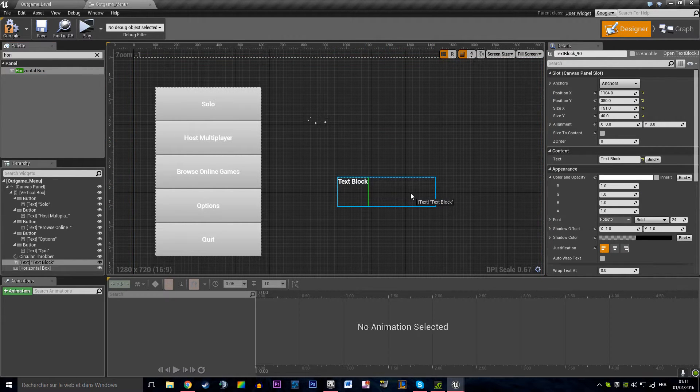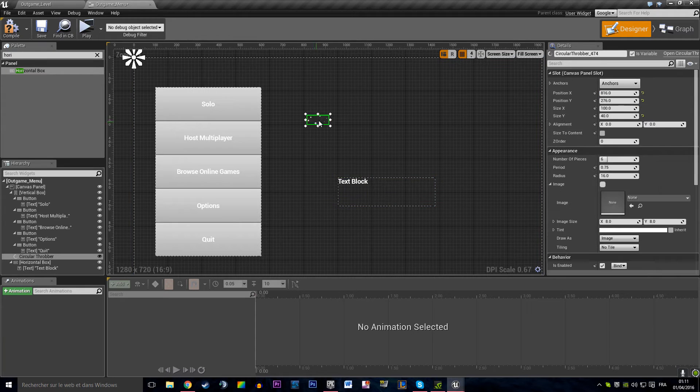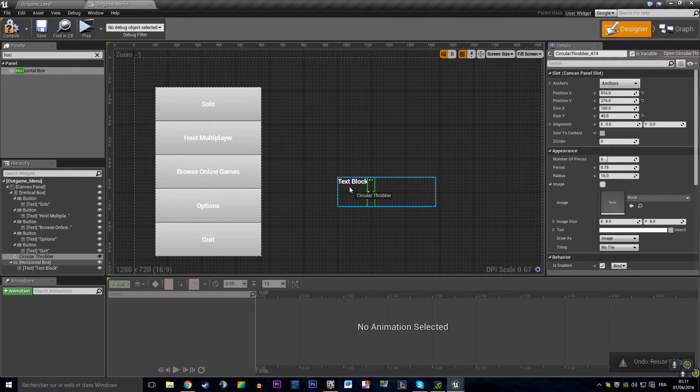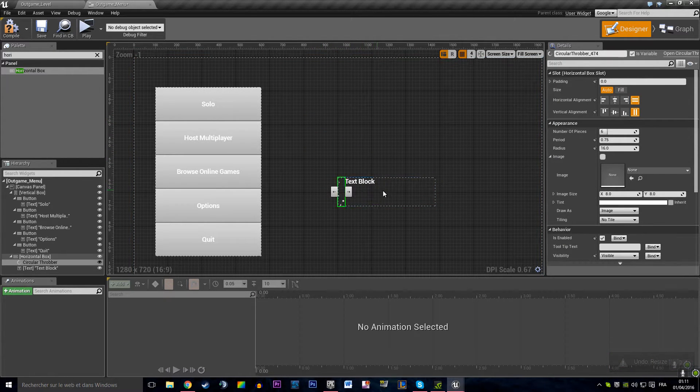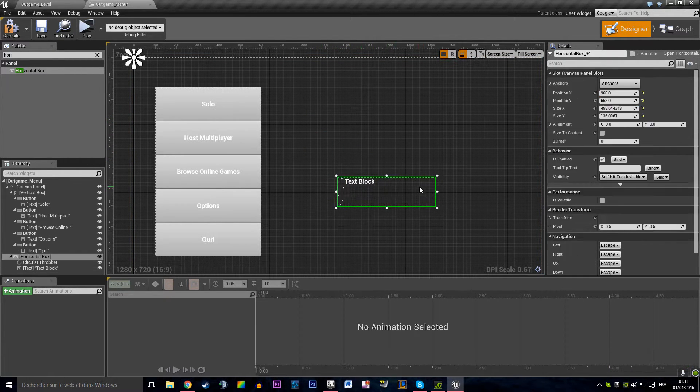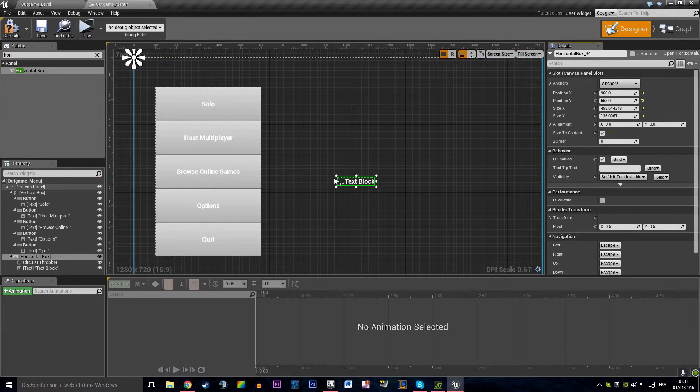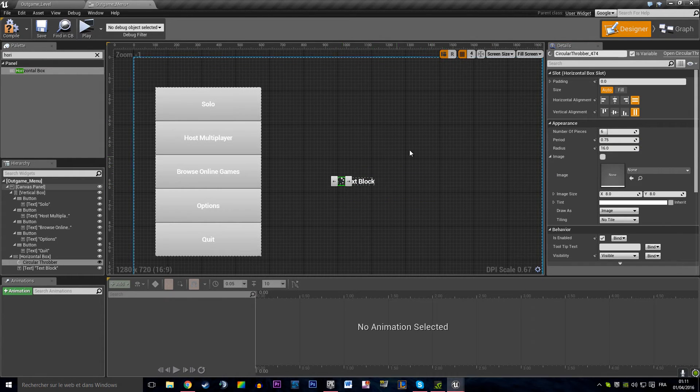Hold Alt, drag and drop our stuff in that horizontal box. Say hey that size to its contents. Let's not say that actually.